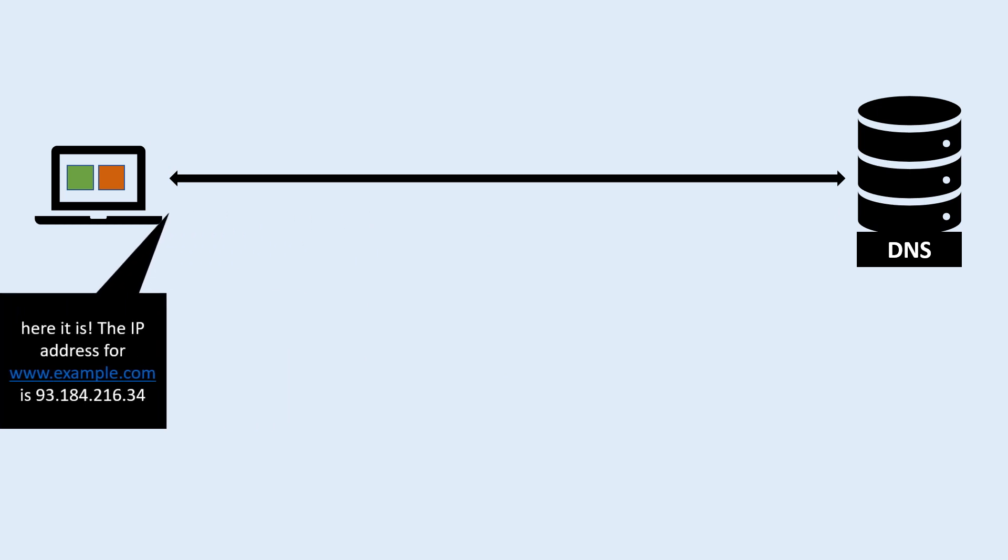When a computer sends a query to a DNS server requesting the IP address of a domain name, the DNS server responds with the IP address if it has the information in its cache or if it can find the authoritative DNS server that can provide the IP address.